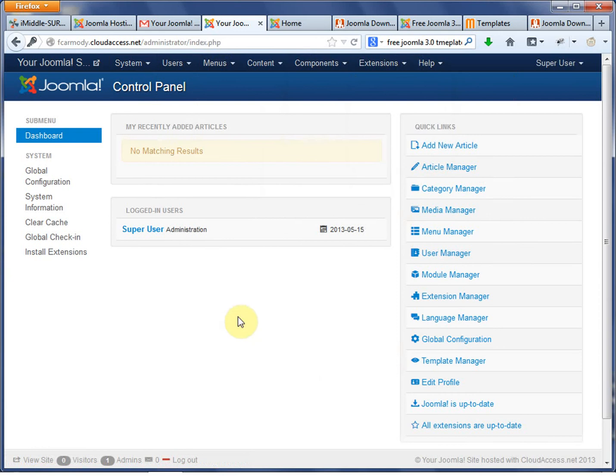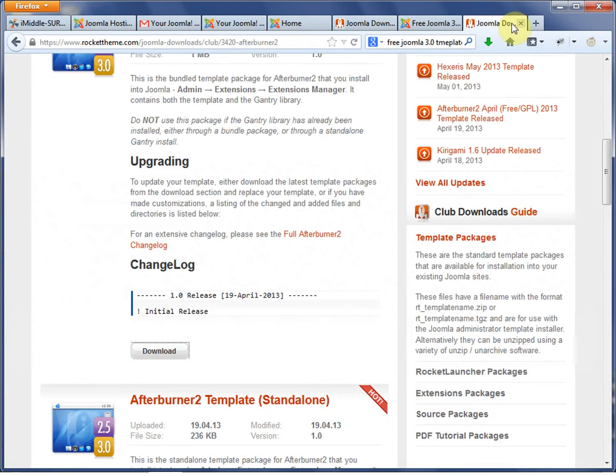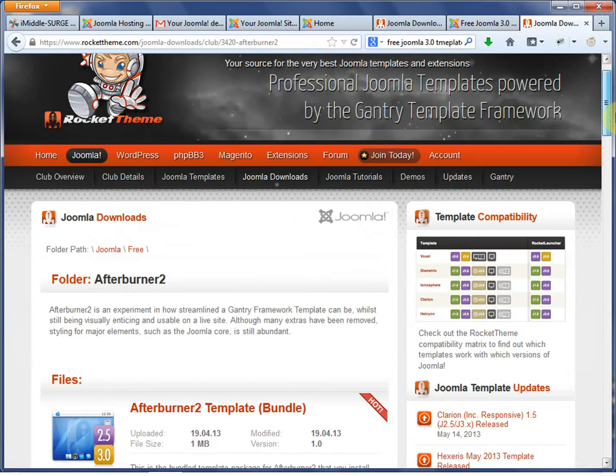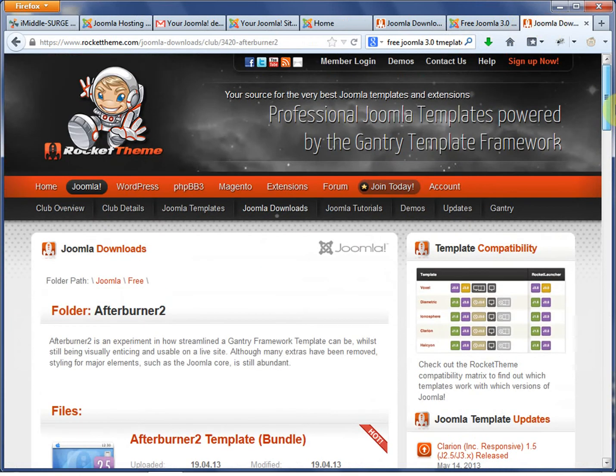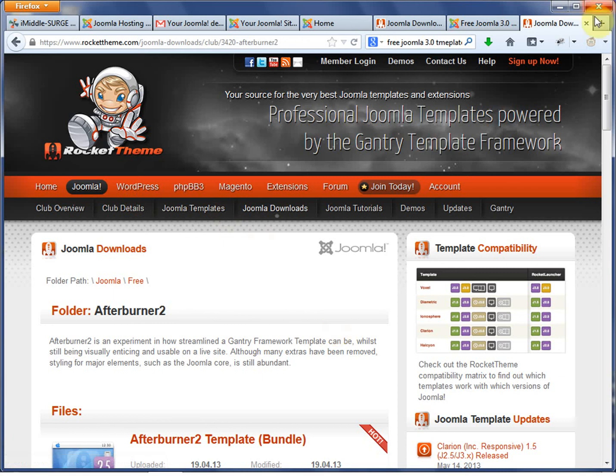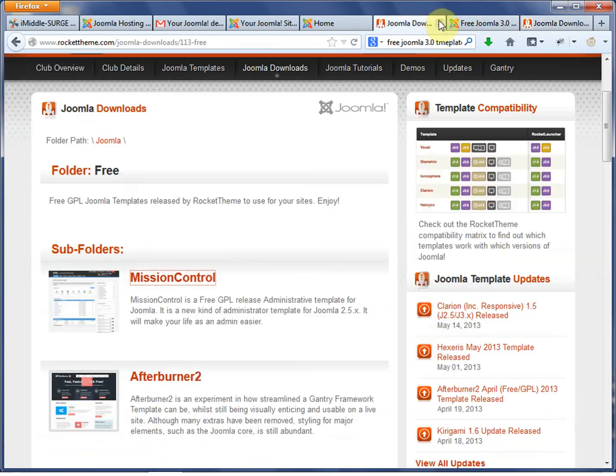But what we're going to do is we're just going to install a new template. So I've already chosen a template. Let me show you how I chose that template. So I actually went to Rocket Theme. Rocket Theme is a developer of templates. Mainly what I wanted to do is I wanted to use what's called the Gantry framework.